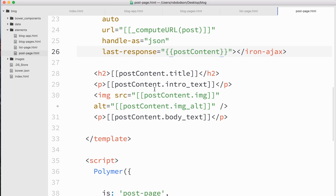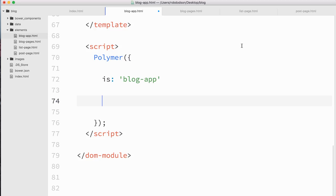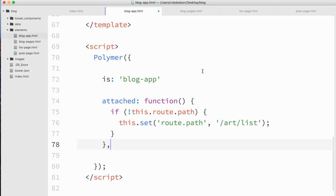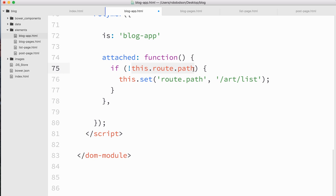One thing I want to make sure I do is when the user first comes to our site and just goes to slash, I want to redirect them to a section so they see some initial content — probably slash art slash list. So I'll go back to my blog app element and drop in an attached handler where I say if this.route.path is null or undefined, then set the route path to slash art slash list. This shows the two-way nature of carbon location — normally it passes a location into the page, but we can also imperatively set a location and pass that back to the URL bar.